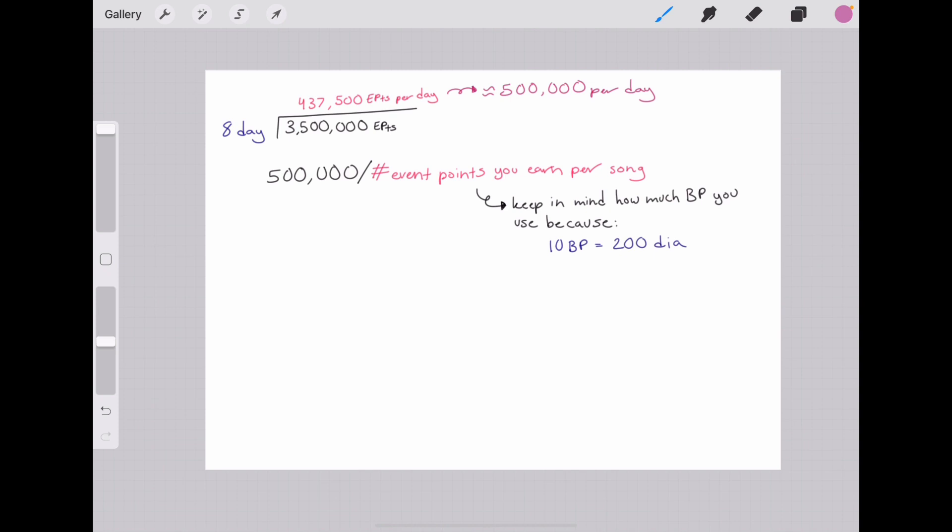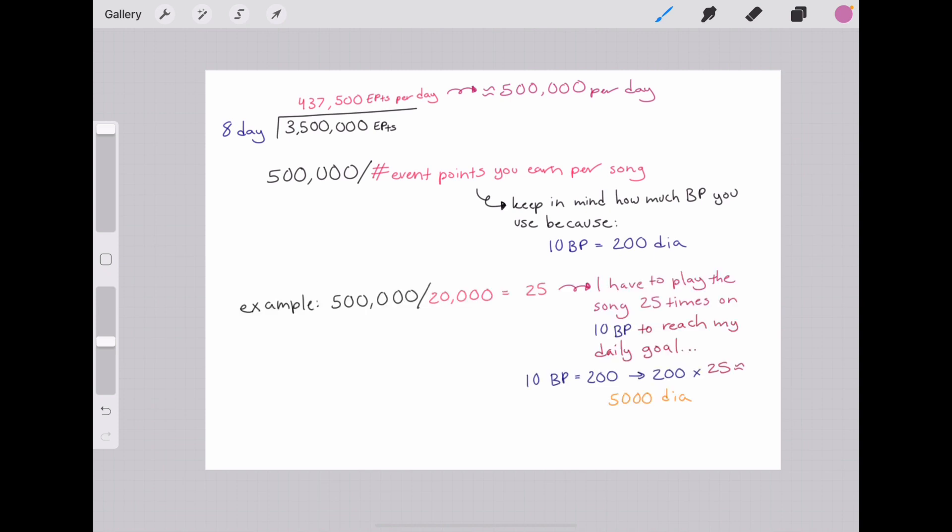The reason you need to keep track of how much BP you use is because the amount of BP you use directly correlates with the amount of DIA you spend. Because I use 10 BP and it is 20 DIA on the English version for 1 BP, it's 200 DIA. I don't remember exactly how much I earned per song, so I know it was at least more than 20,000, so I just plugged that in and after I divided it the number I got was 25.